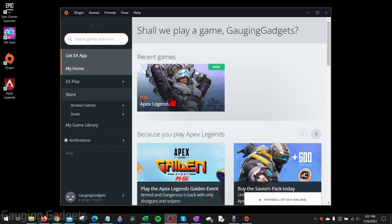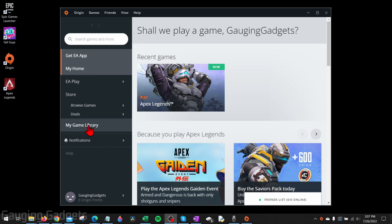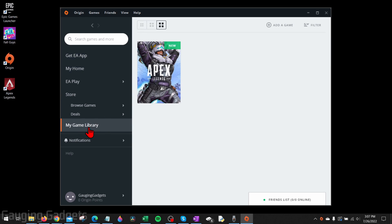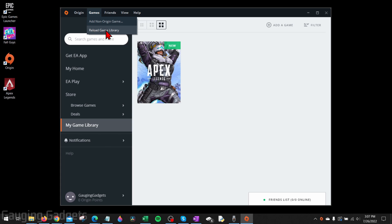Then once it's done downloading, all you need to do is select My Game Library in the left menu, and you should see Apex Legends there. If you don't see it, go up to Games in the top menu, select reload game library, or if that doesn't work, try rebooting your computer and then opening up Origin.